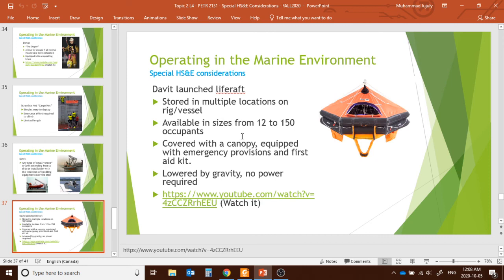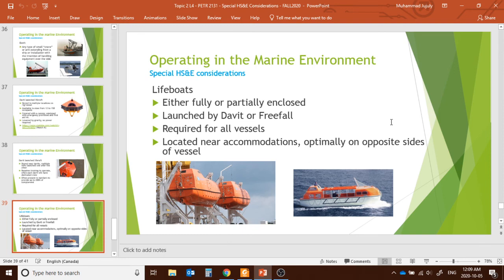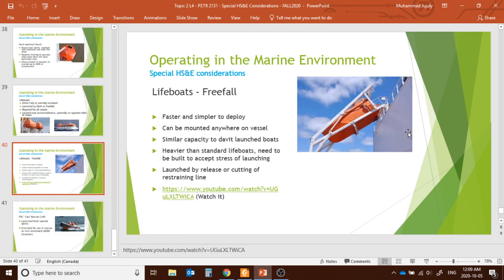Davit-launched life rafts are much safer than standard davits. They can be covered with a canopy with emergency provisions and first aid kits. They can be lowered by gravity — no power required — and can accommodate 12 to 150 occupants, which is very large. Lifeboats can be full or partially enclosed, launched by davit or free fall. Lifeboats are mandatory for all vessels, located near accommodation and optimally on opposite sides.